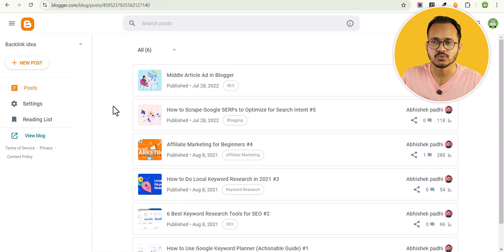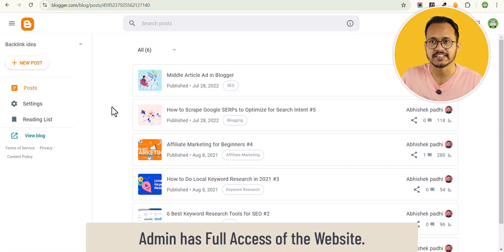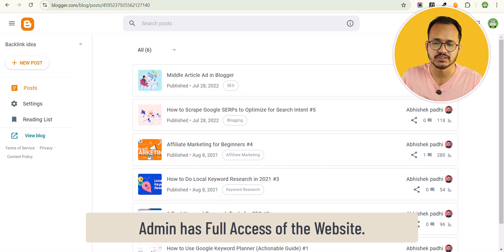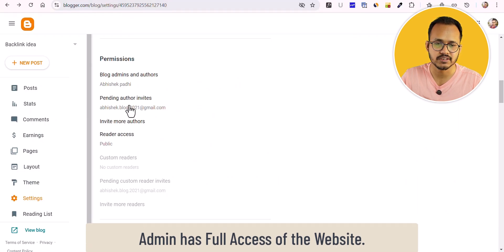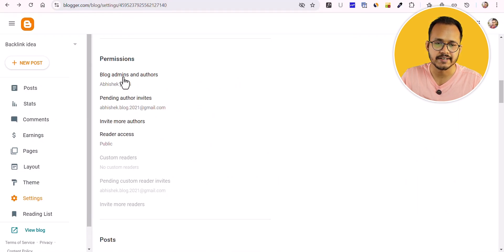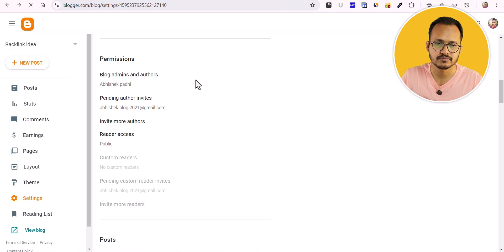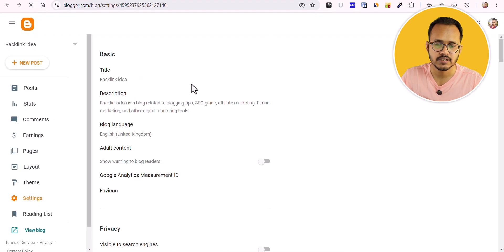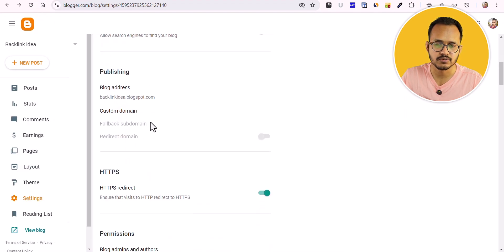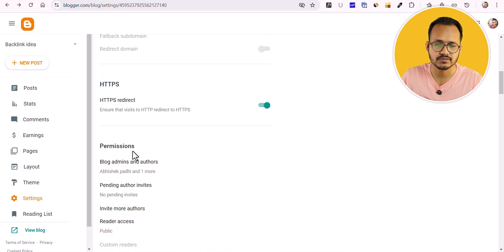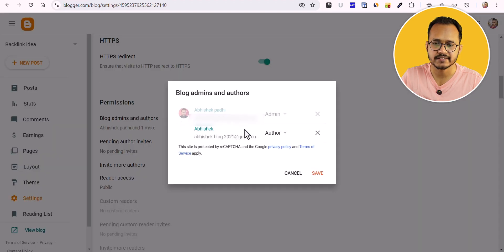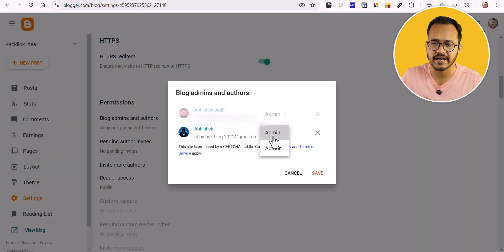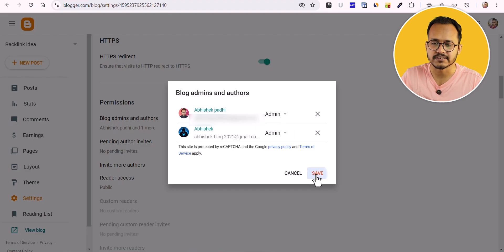To change it to admin, all you have to do is go to this dashboard here and refresh it first. Let's go to the permissions and click on that. Now let's switch this author to admin. Now let's hit save.